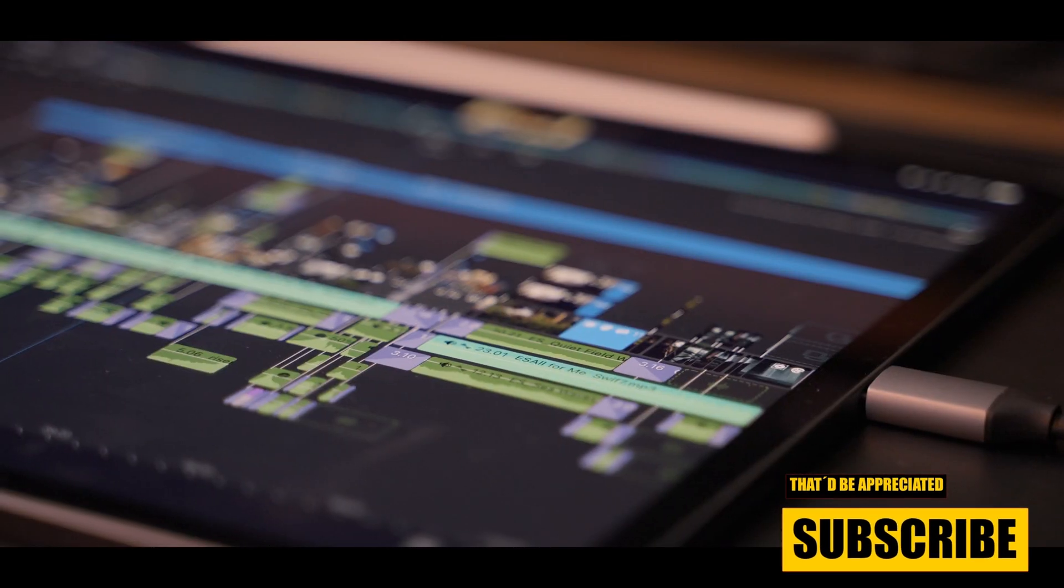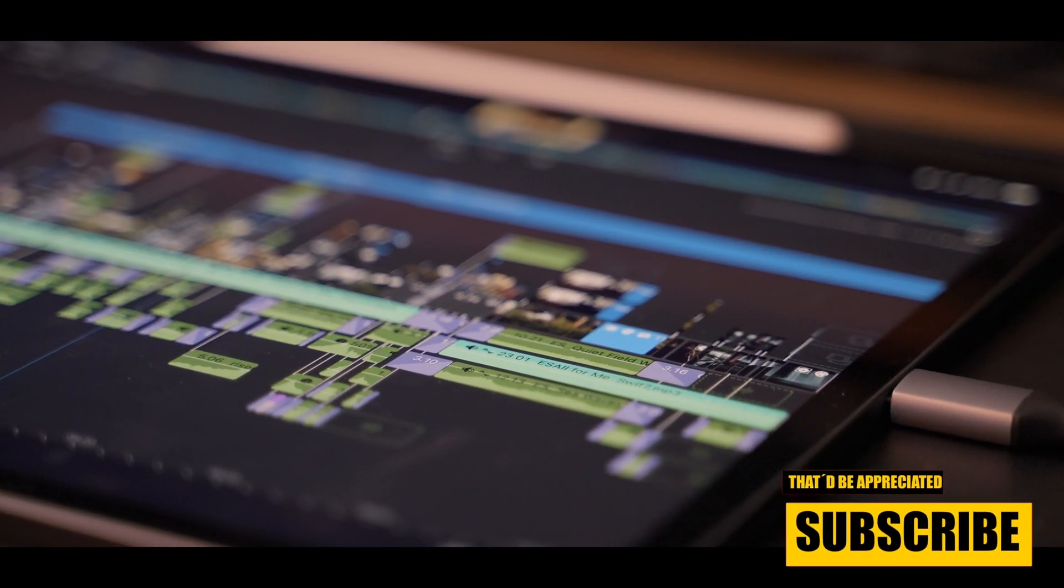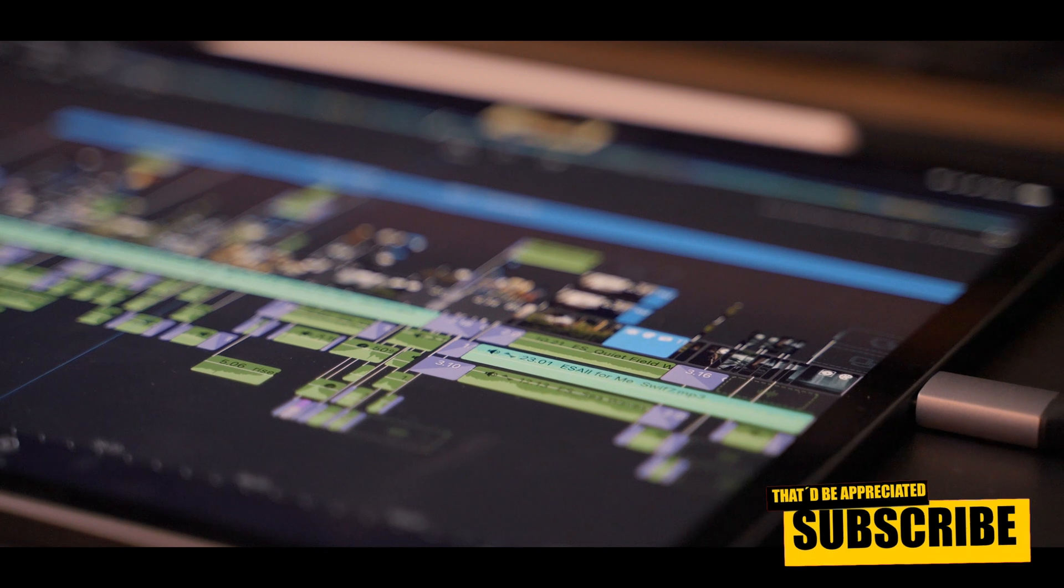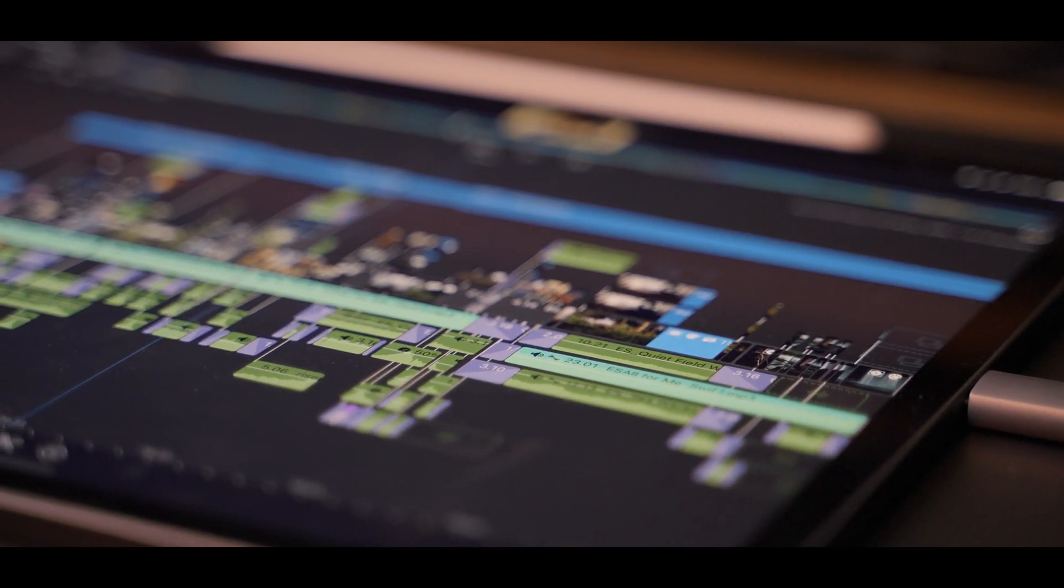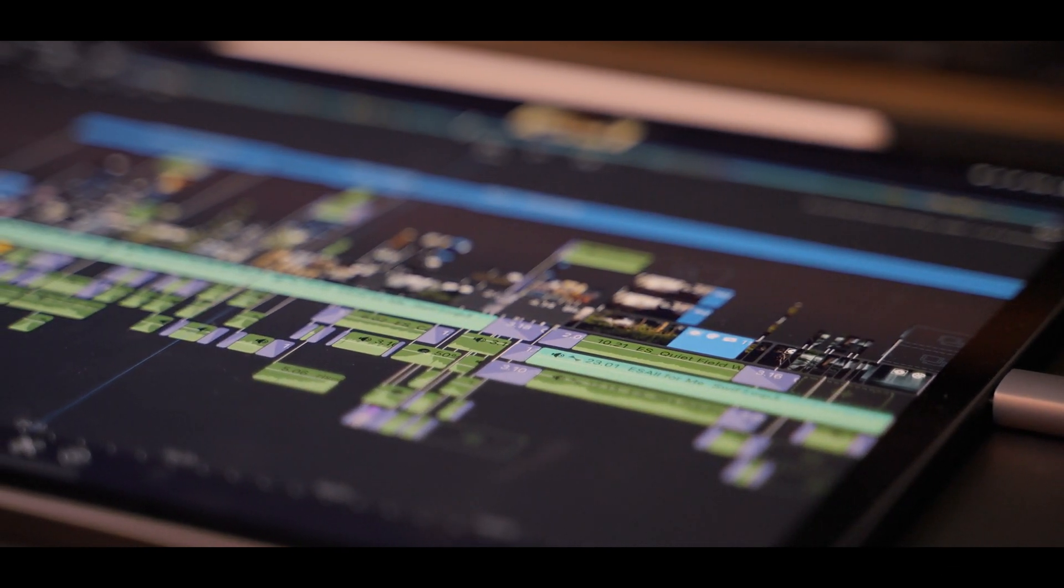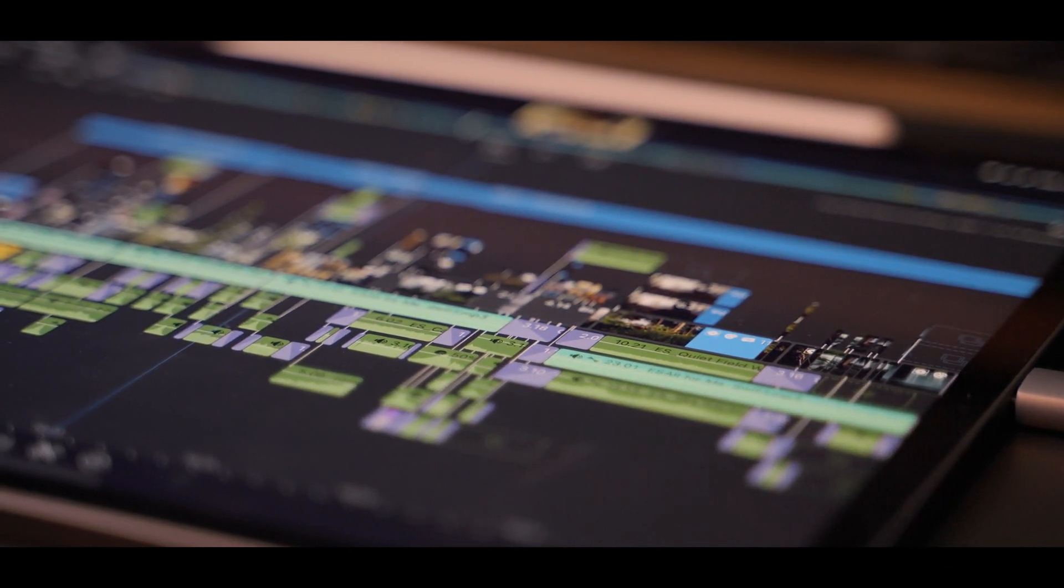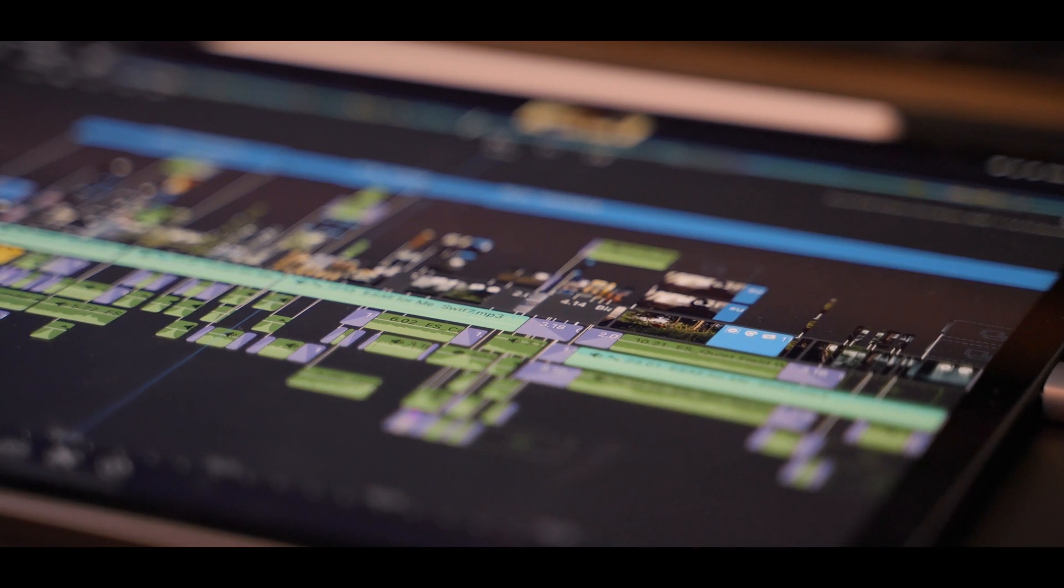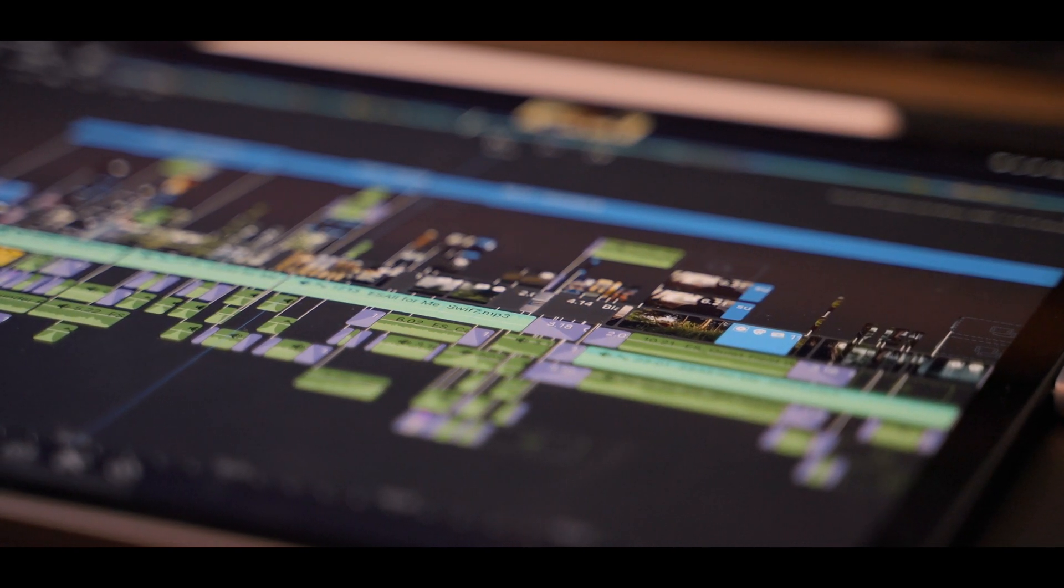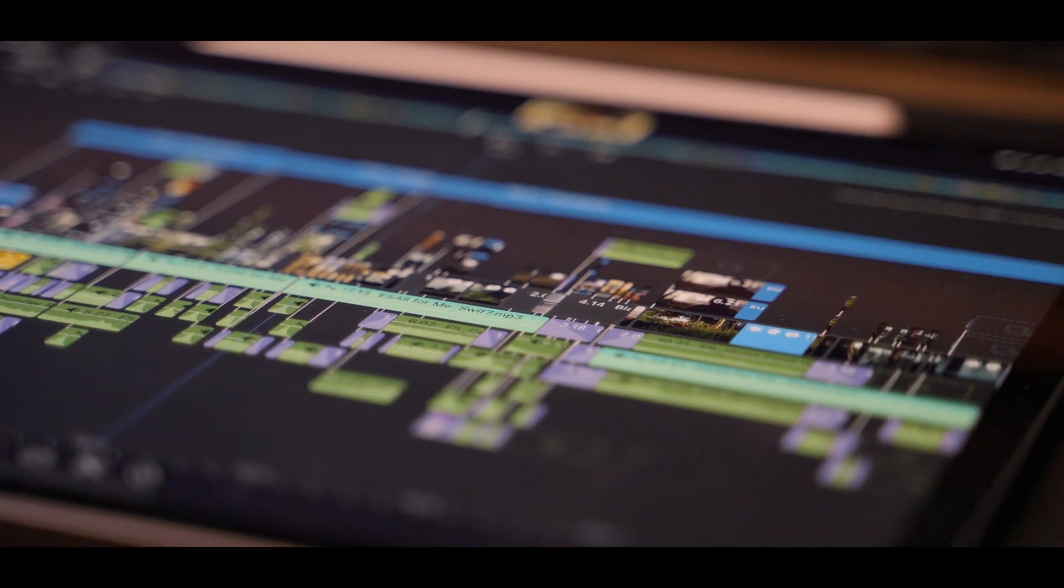Even having a 2TB iPad might not be enough space. Or let's say you have an iPad with the smaller storage capacity, then an external drive is a must to keep the iPad running smoothly.